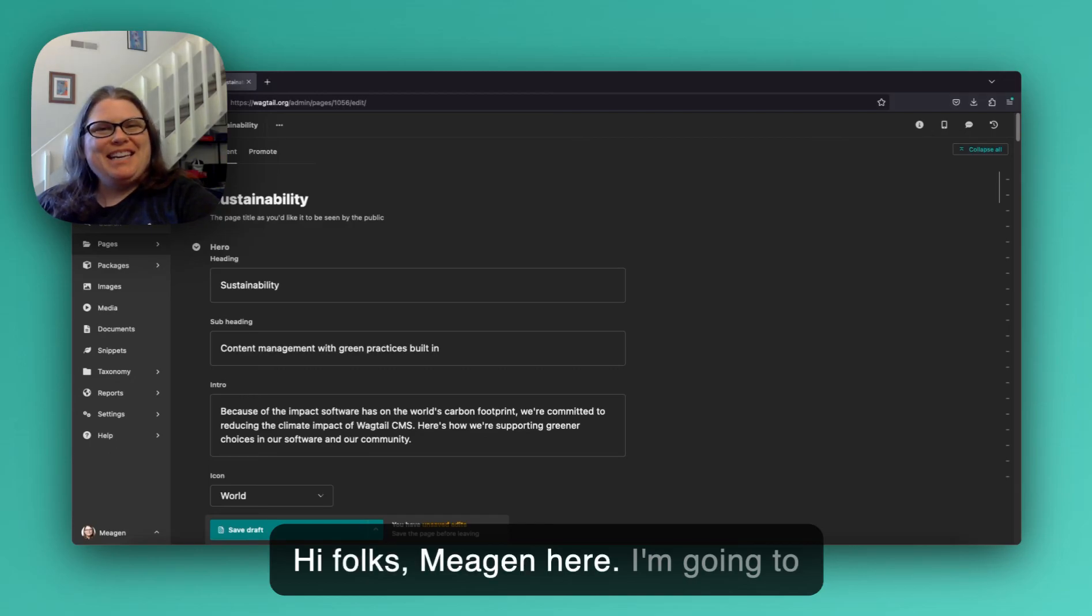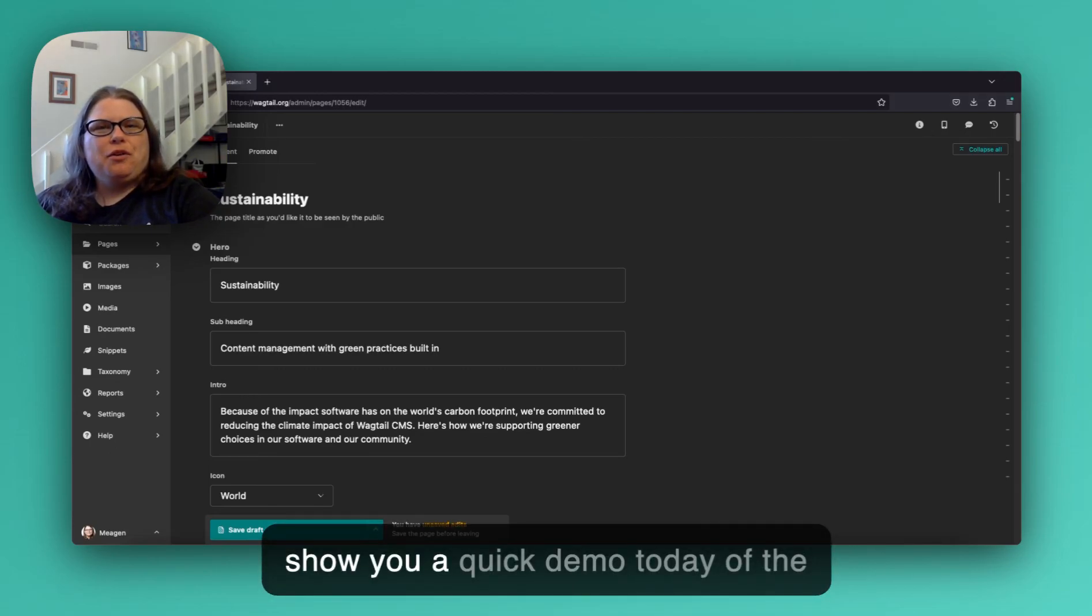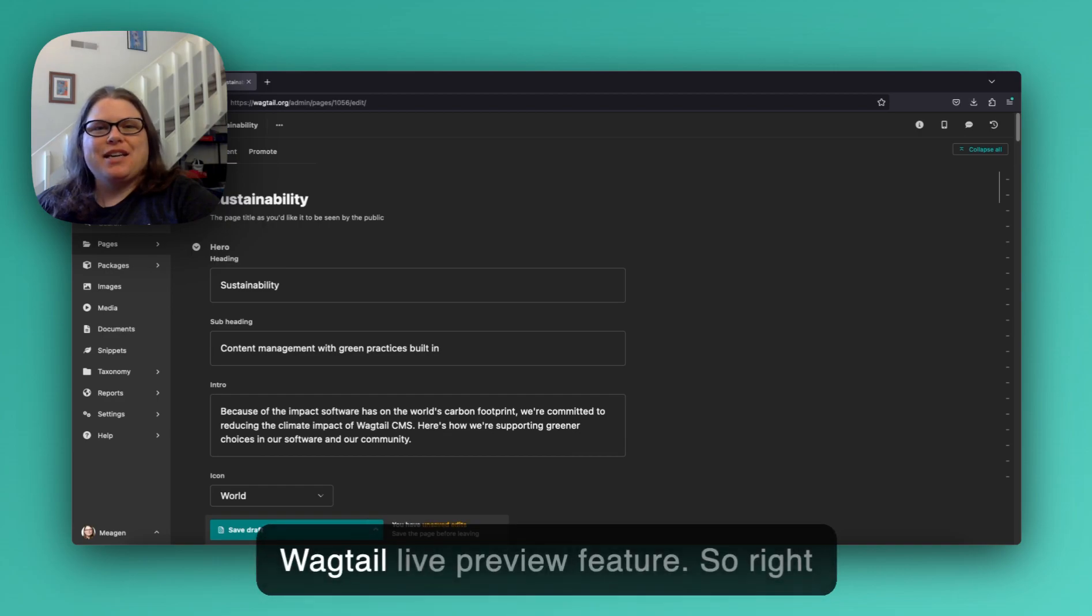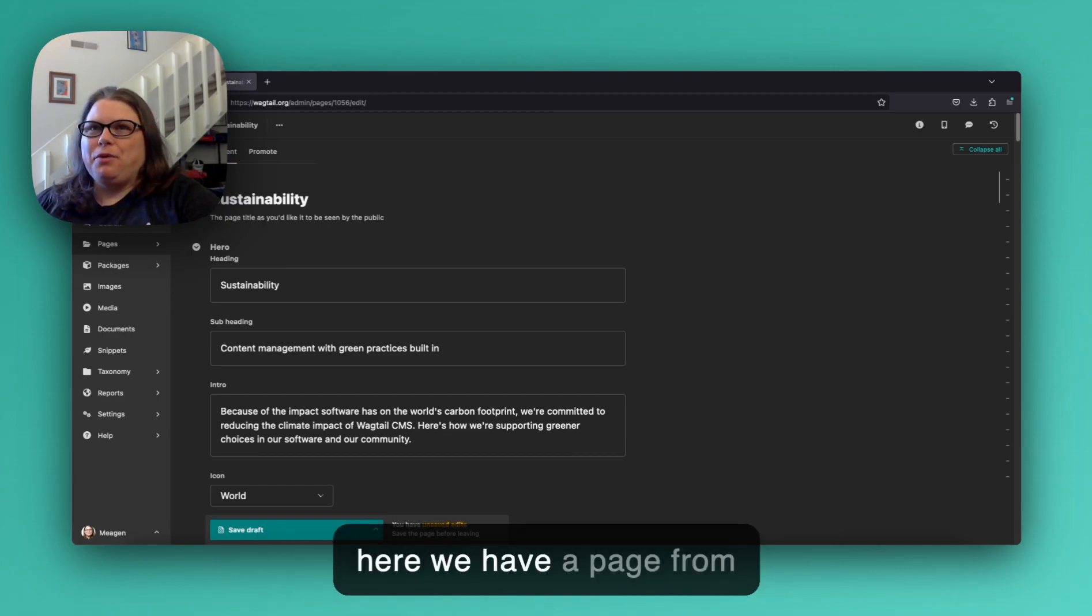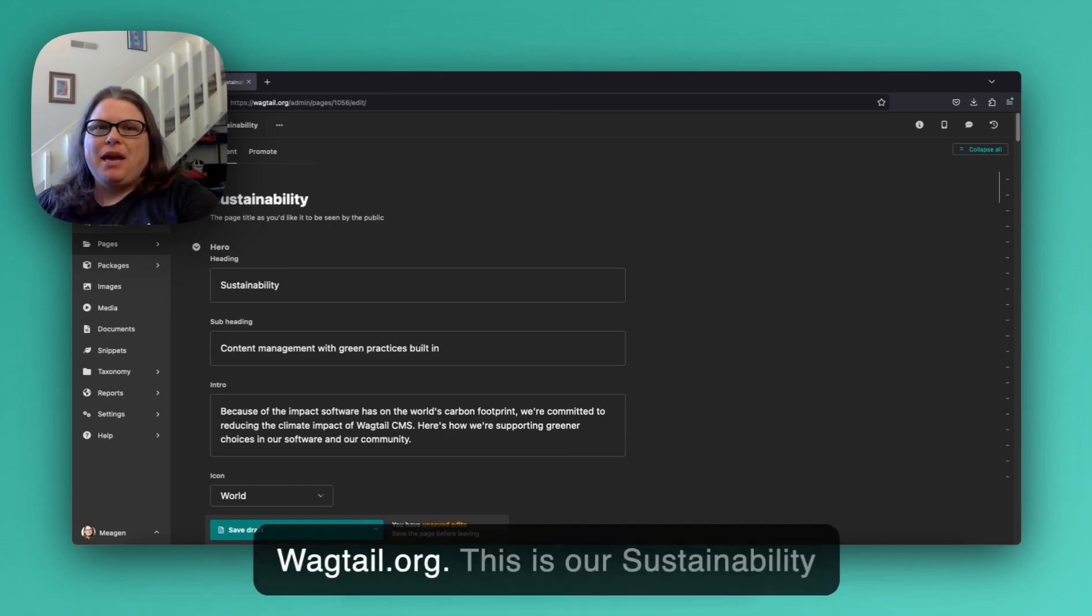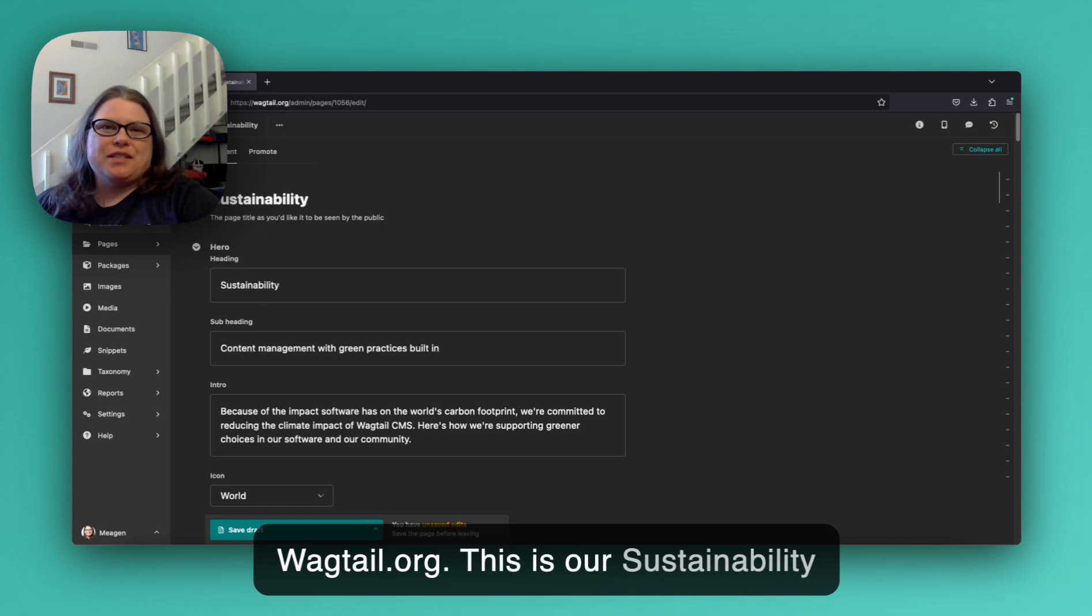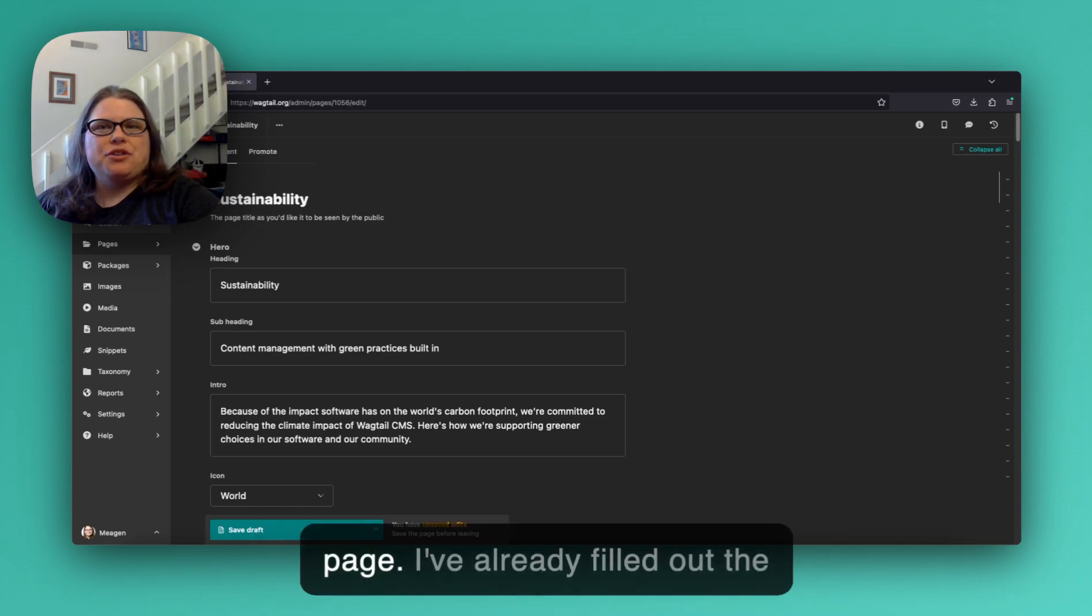Hi folks, Megan here. I'm going to show you a quick demo today of the Wagtail live preview feature. So right here we have a page from wagtail.org. This is our sustainability page.